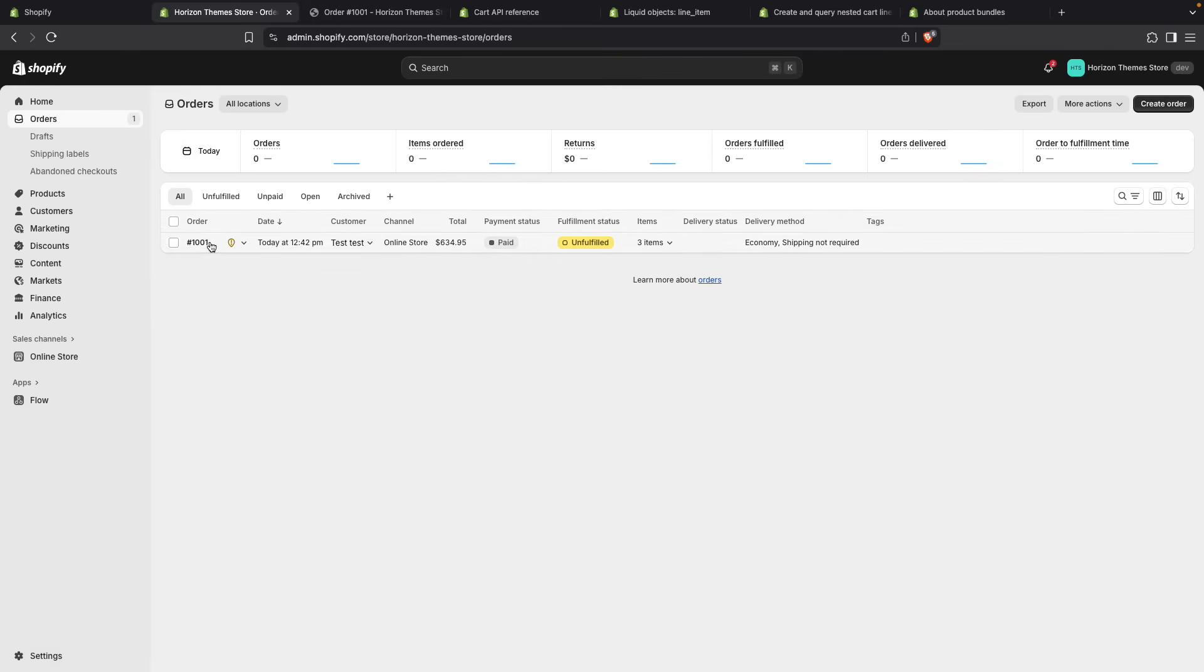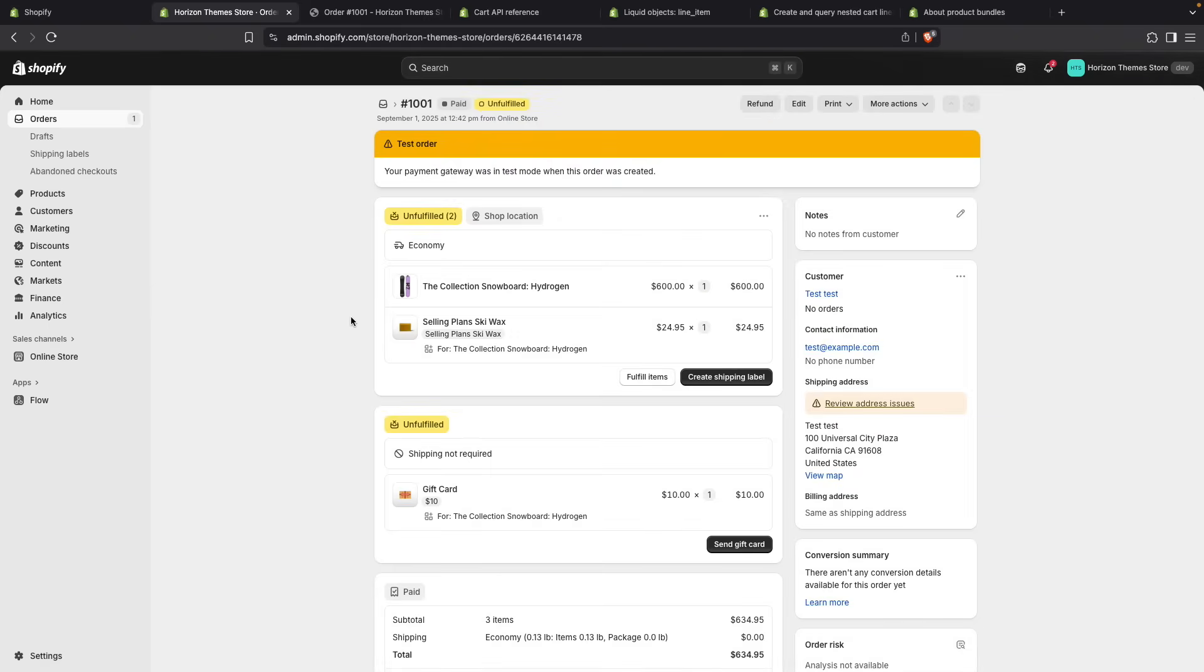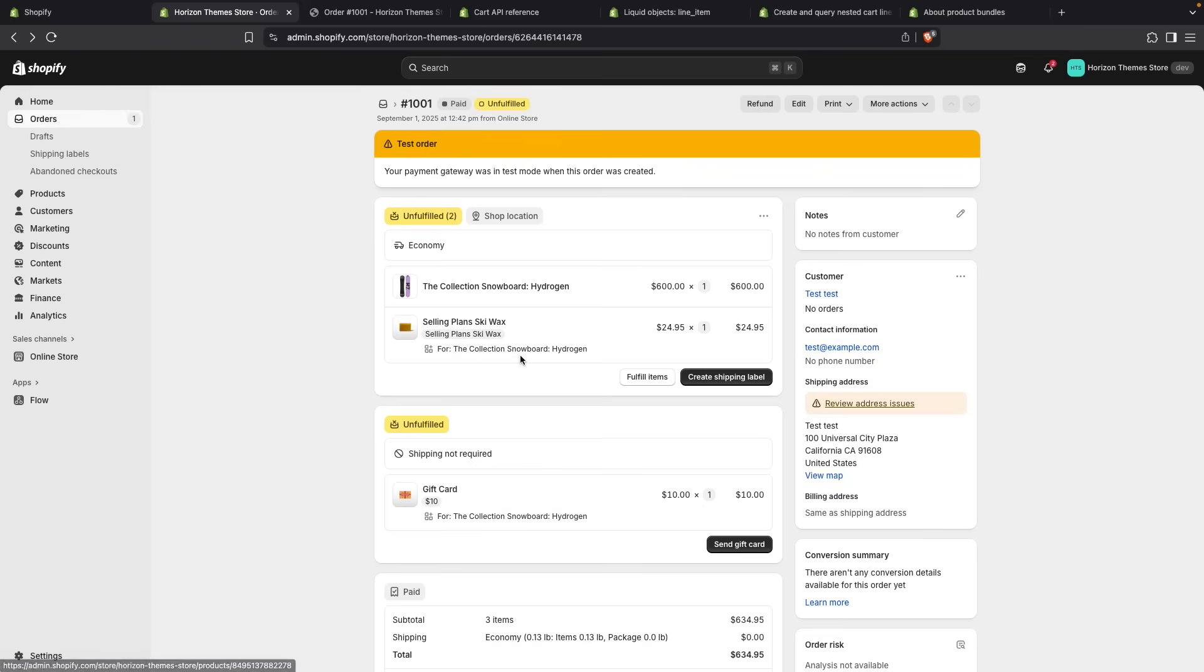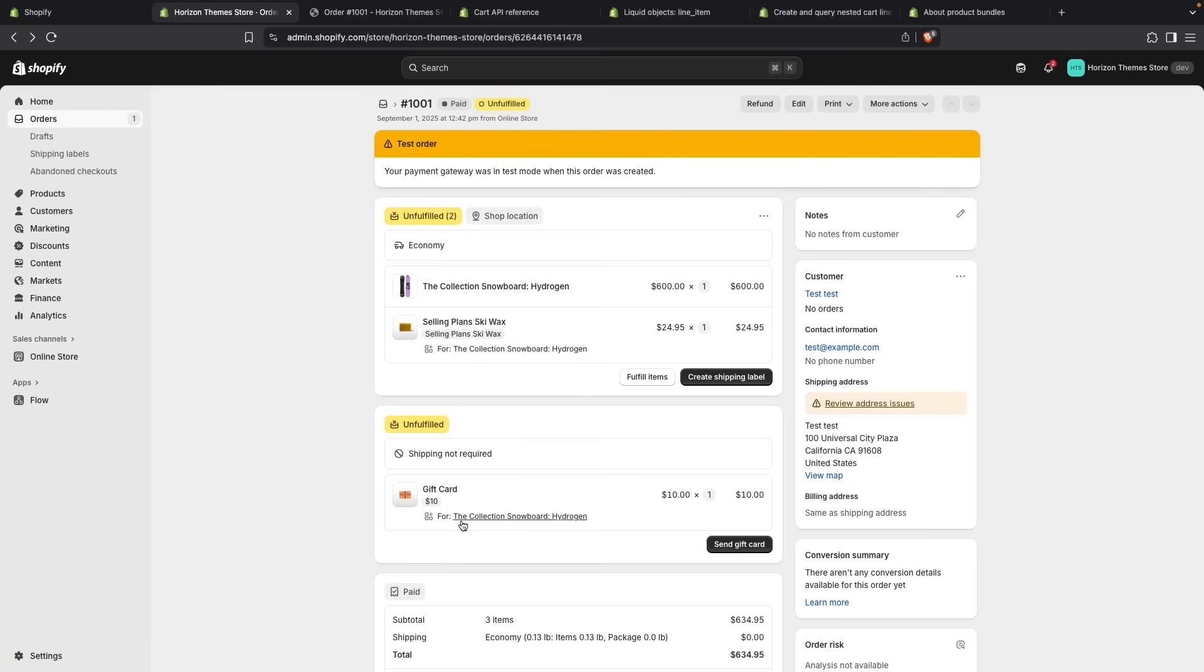There it is. And we can see that in the orders page, Shopify is showing this relationship slightly different. In this case, they are showing 'for' and the name of the parent for every child product. So this product has it here and this other product also has it at the bottom. The parent product, however, doesn't have any indication that it has child products.